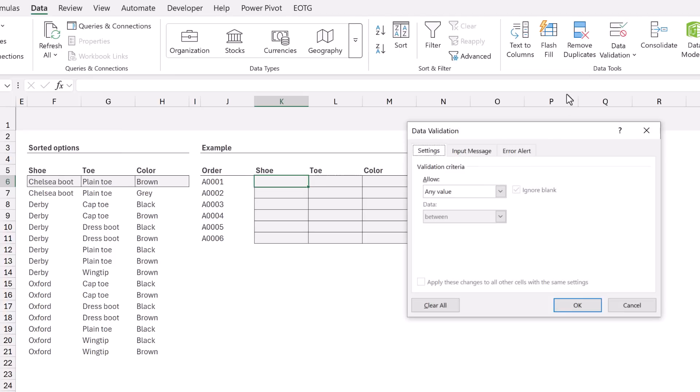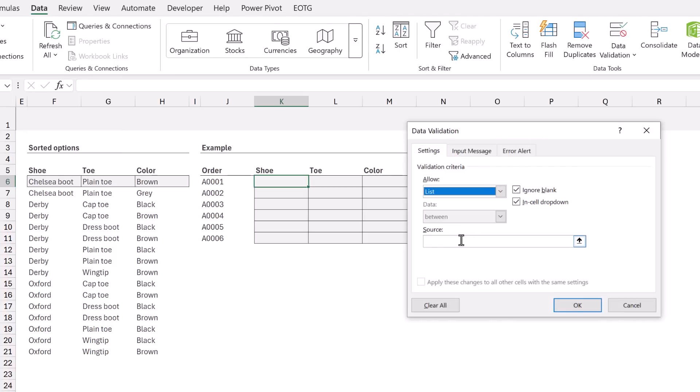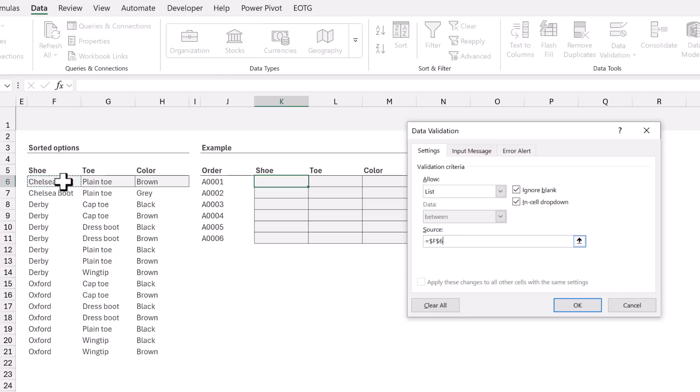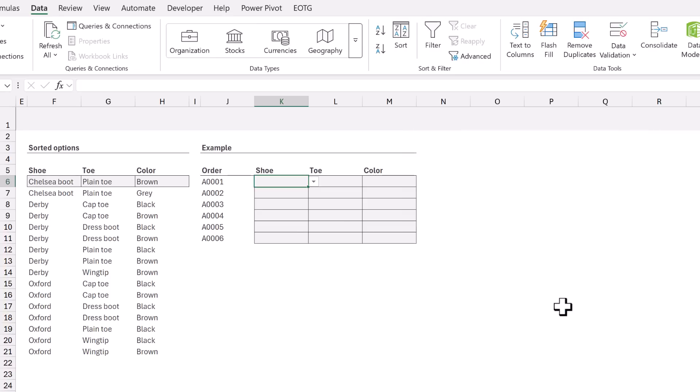In the allow drop down I will select list, then for the source we're going to use cell F6. Excel has already applied the dollar signs but we need to press the hash to make sure that we get the full spill range. Then we can click OK. We now have our first data validation list which displays the three styles of shoe. From that list I'm going to select Derby.